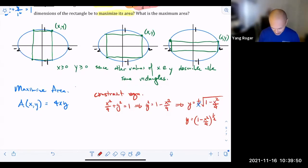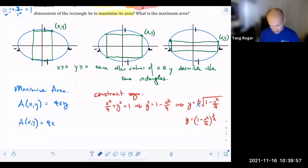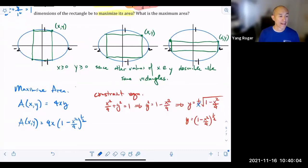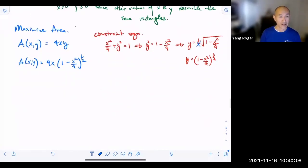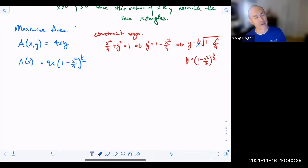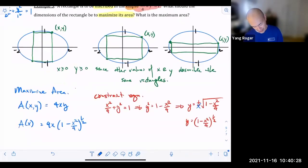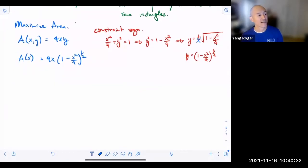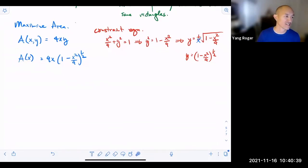We're not going to worry about the negative values of x and y. So our constraint equation is y equals the square root of one minus x squared over 4, to the one-half power. We're going to take that and substitute it into our area function. So area equals 4x times the quantity one minus x squared over 4, to the one-half power.